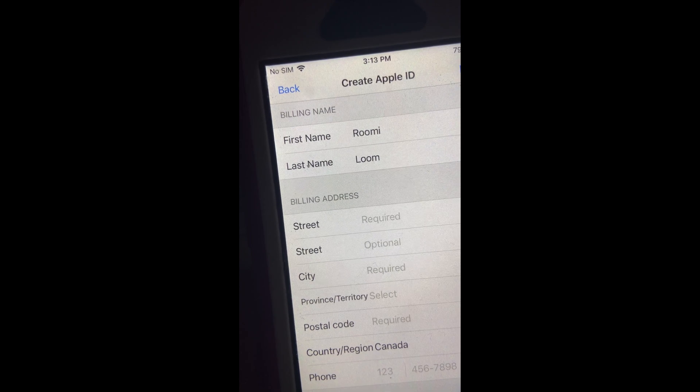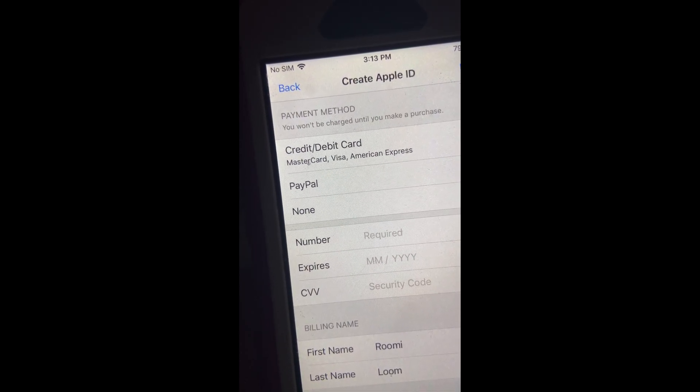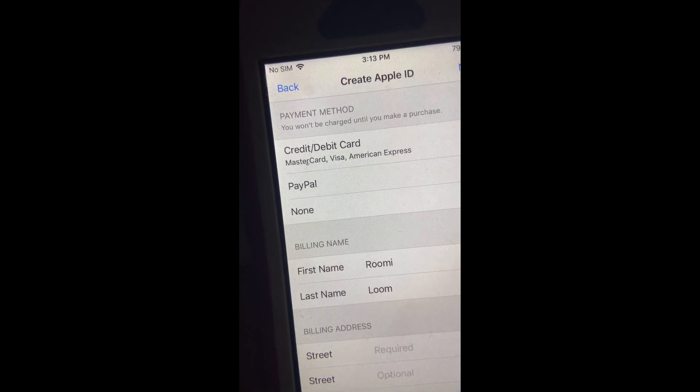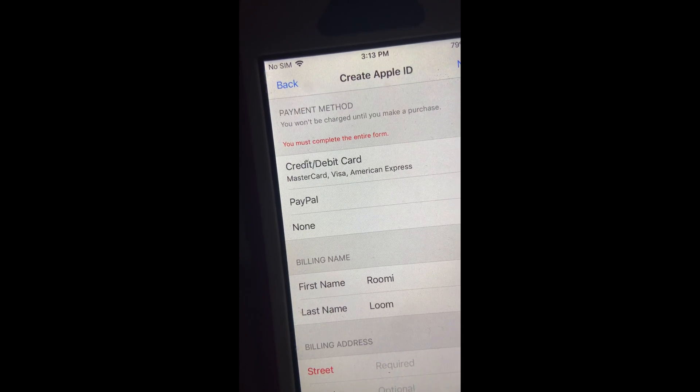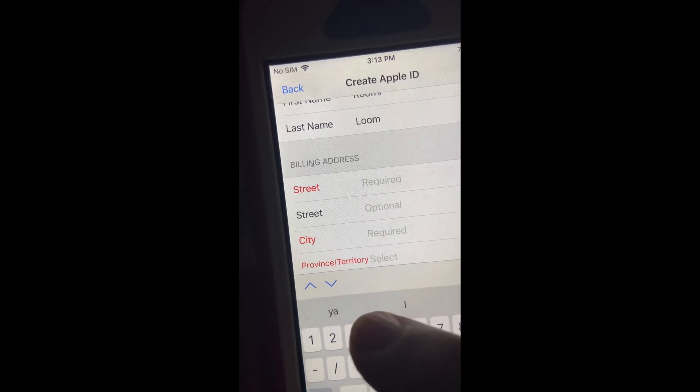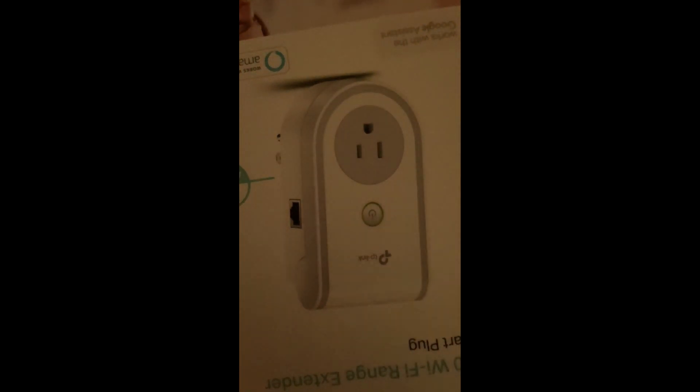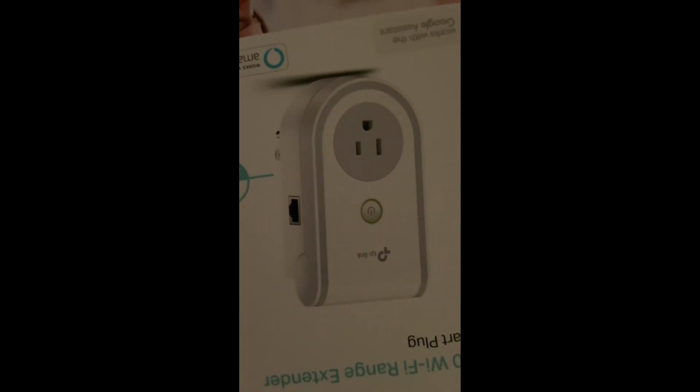Now it's asking for your payment method information — you can click 'None' right now and go next. You still have to enter your address. I'll move the phone again to enter my personal address information.